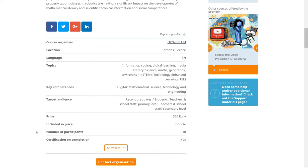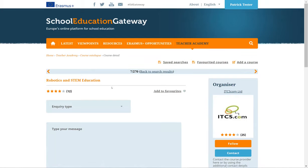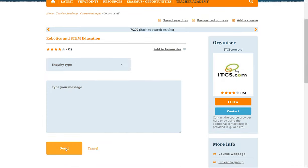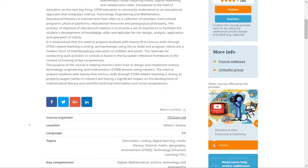If you would like to request any additional information or register for a course, you need to contact the course organizer. Simply click on the Contact Organization button — this opens a message box where you can write and send your question. Please note that this is the only way to contact course organizers via the platform. The School Education Gateway Helpdesk team cannot answer any question related to specific courses. You can also use the course webpage or social media contacts of the organizer if they are provided.